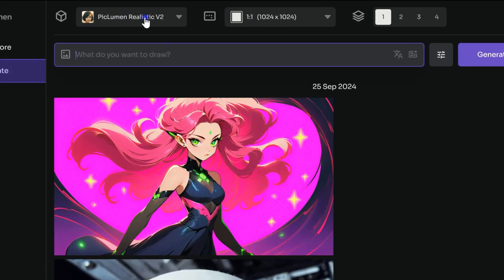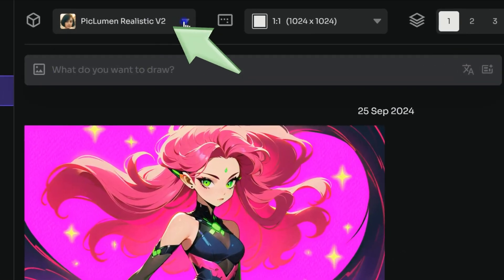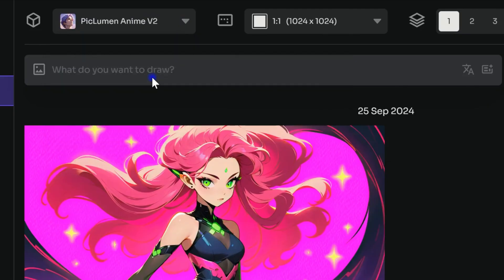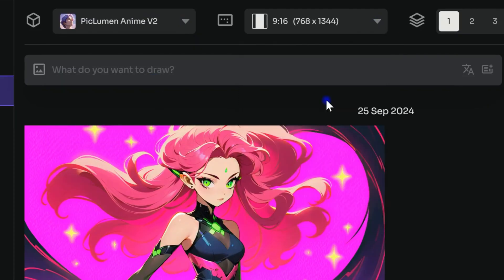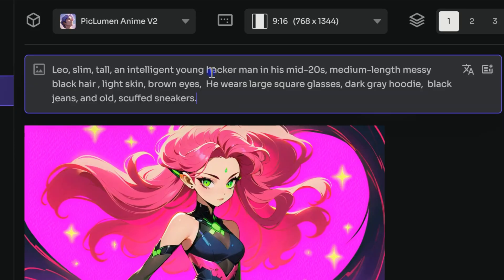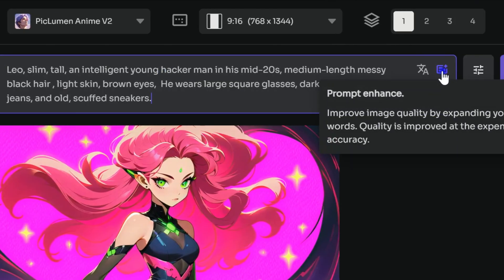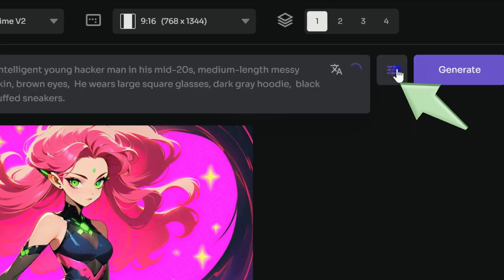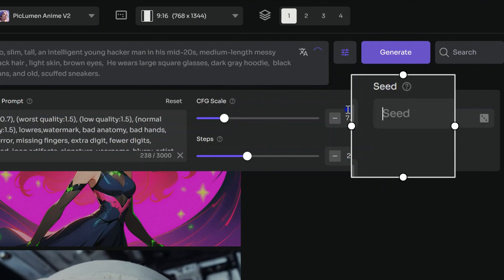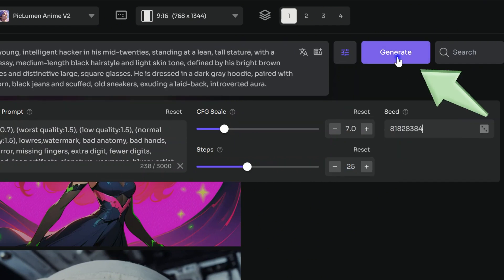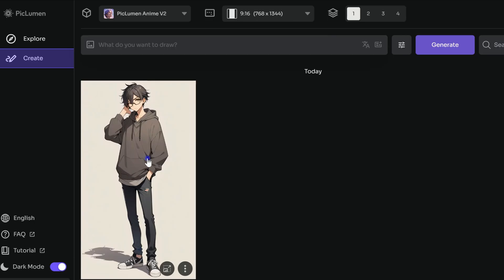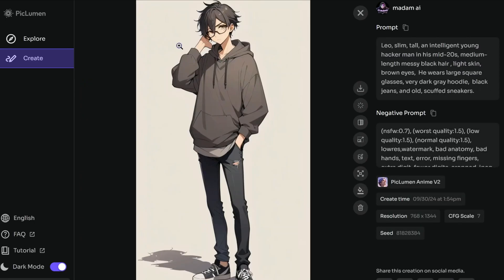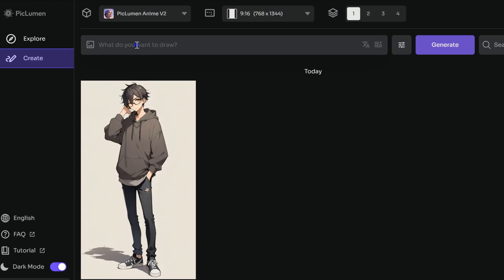Set the model to Anime V2, adjust the aspect ratio, and paste the character prompts. For consistency, I highly recommend setting a seed number and using it across all scenes. Awesome! Now we've got our characters ready, and they'll serve as perfect references for the next steps in our comic creation.